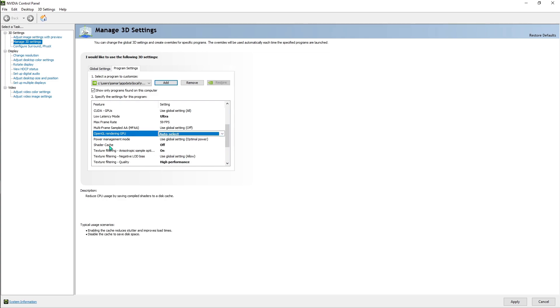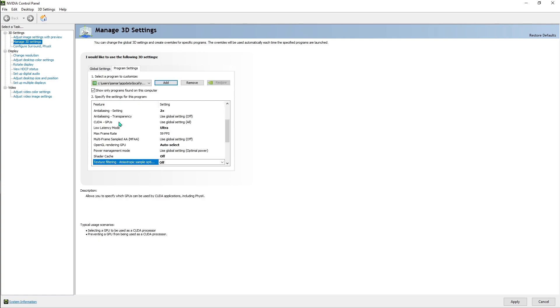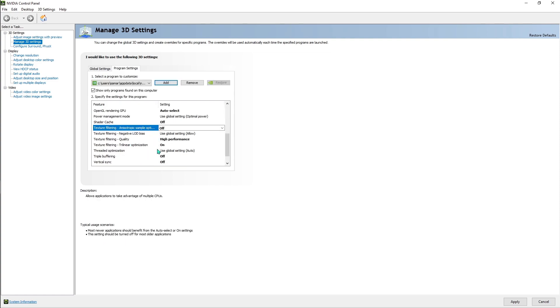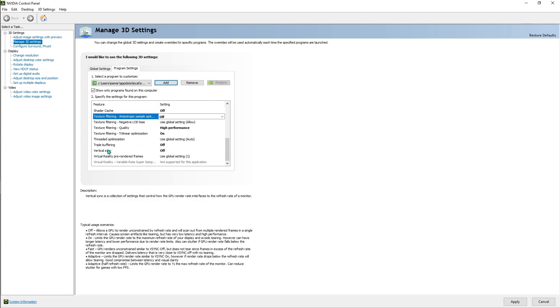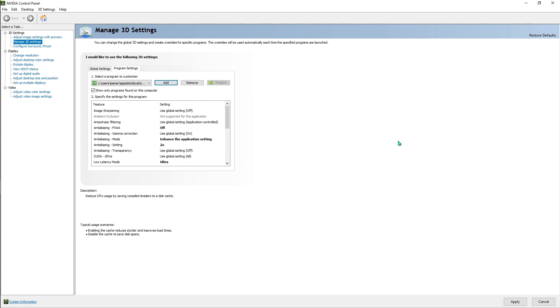And we have this one, OpenGL rendering GPU, just make sure that it is auto select. Then the shader cache off, anisotropic sampling options just make sure that it is off, and you have high performance on, and triple buffering off, and vertical sync off.